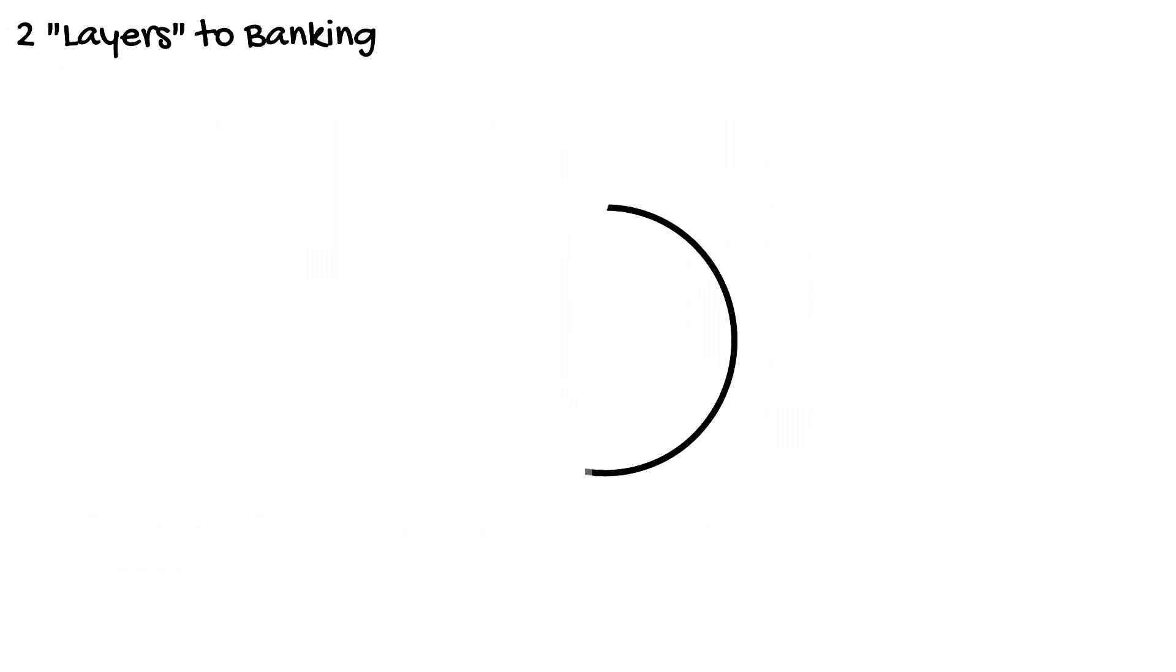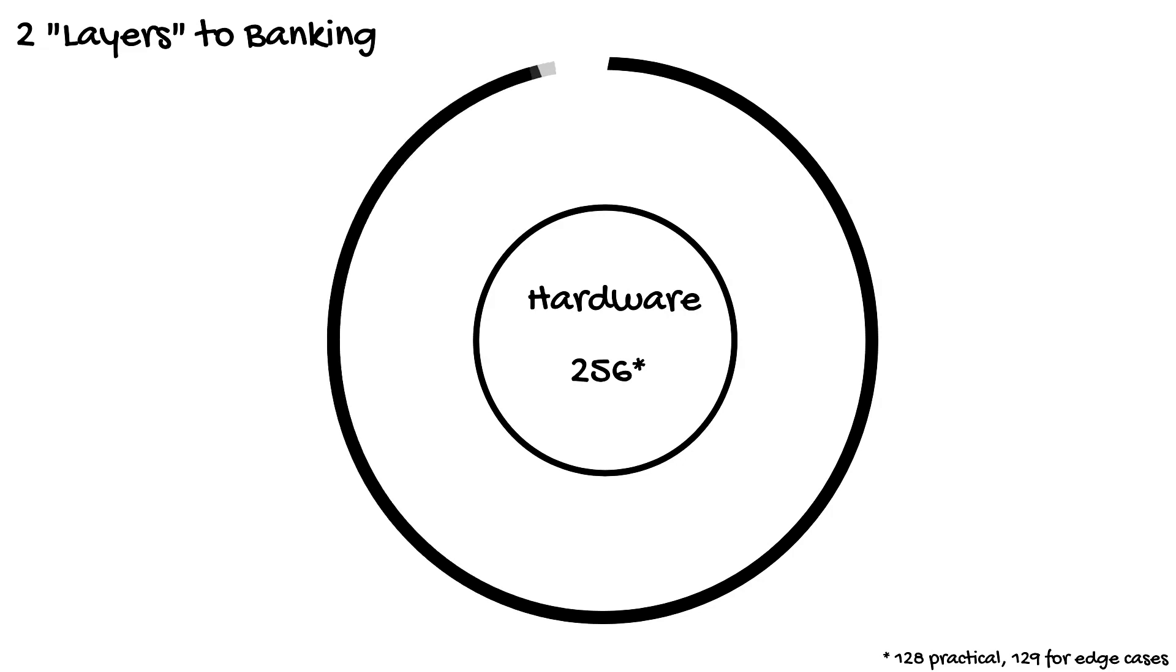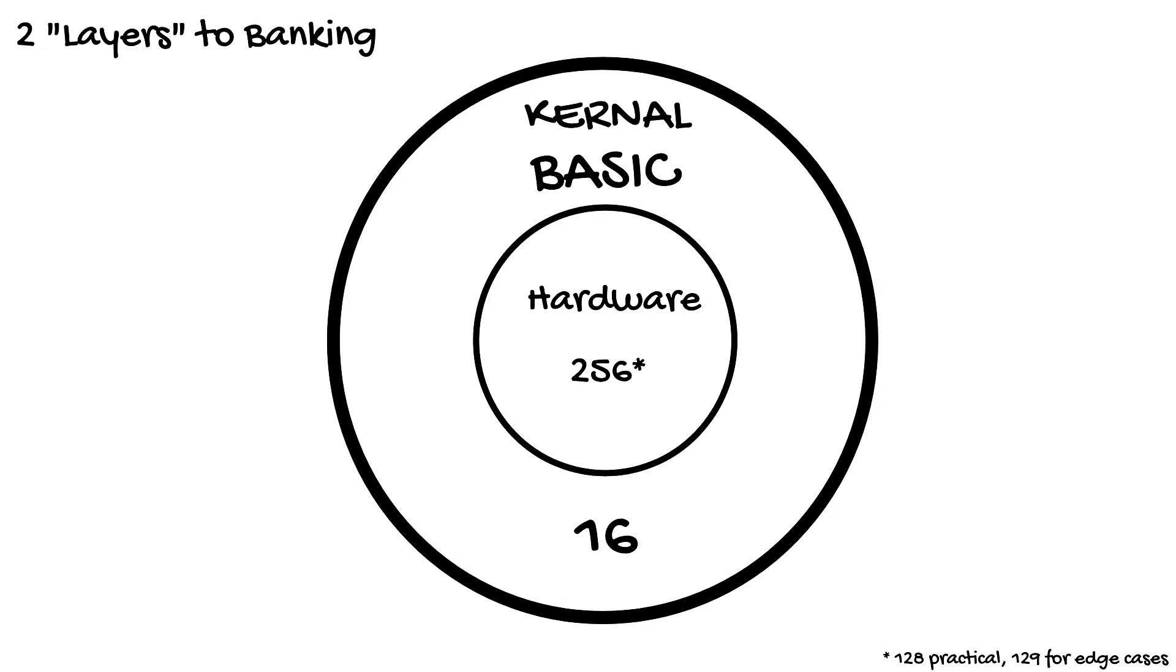There are two layers to banking. The hardware layer which has 256 values and then the OS wraps around this and drops it to 16 more common configurations. Which banking you are using and referring to depends on what you are doing and it's important to understand both are called banking.